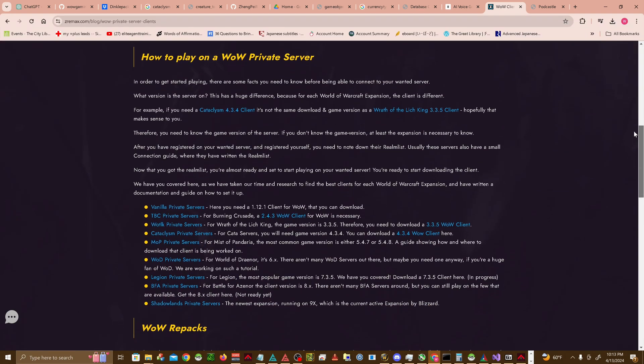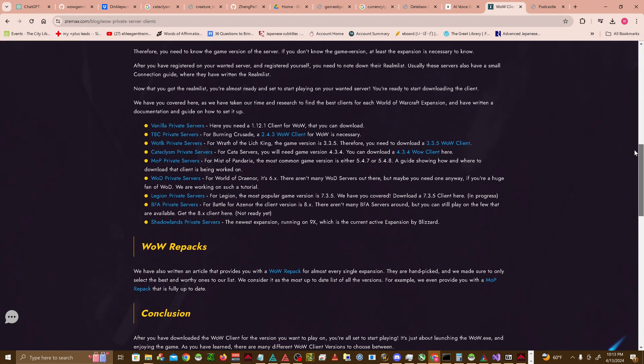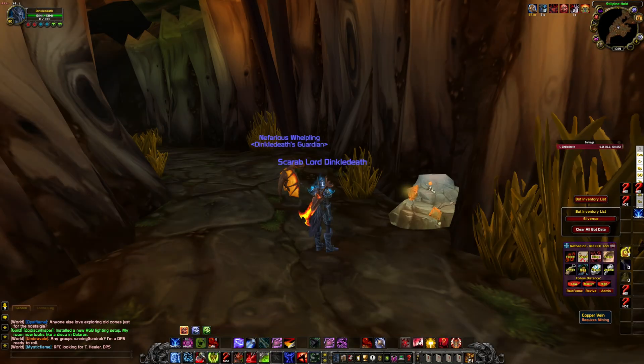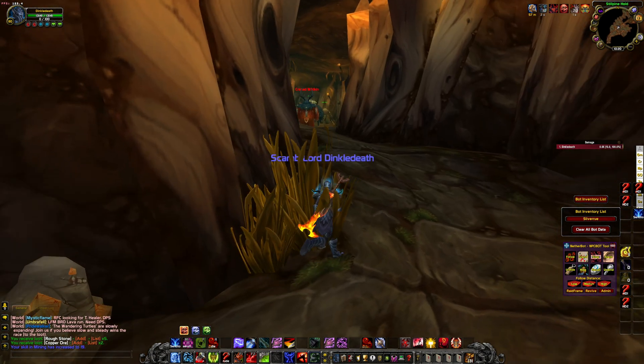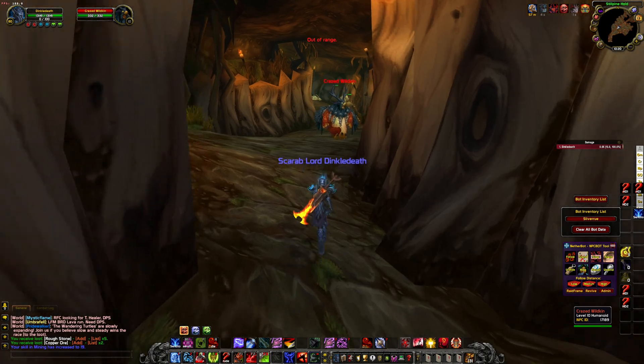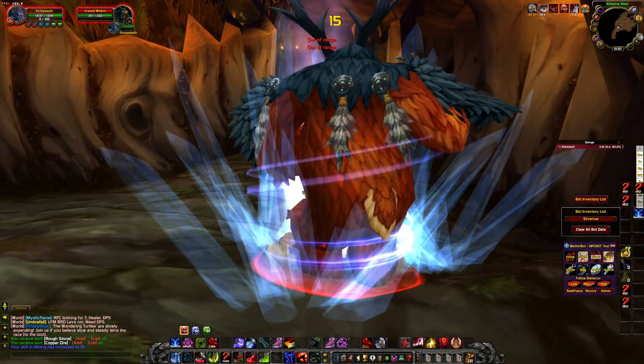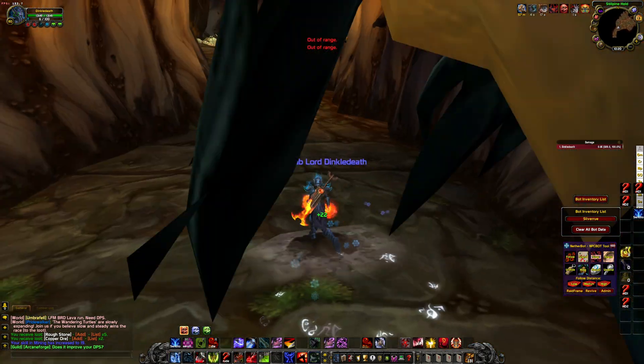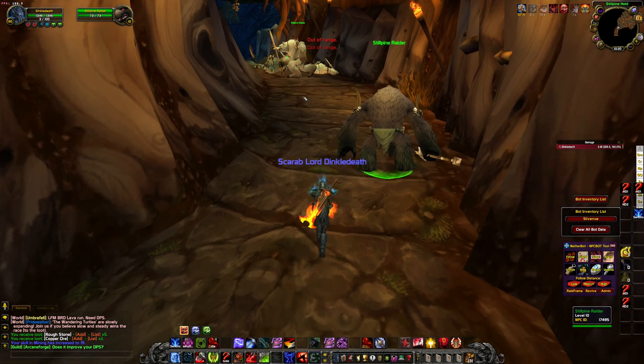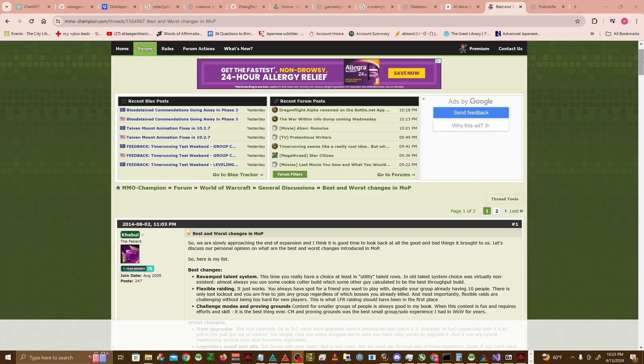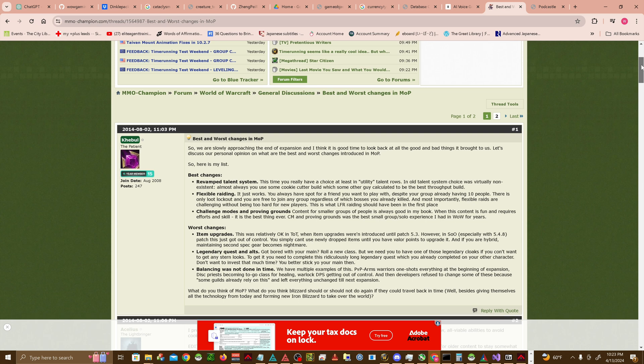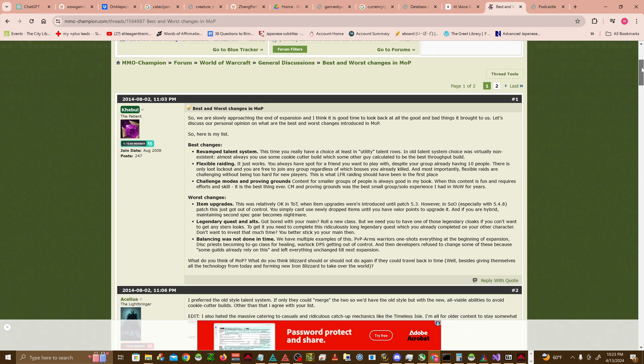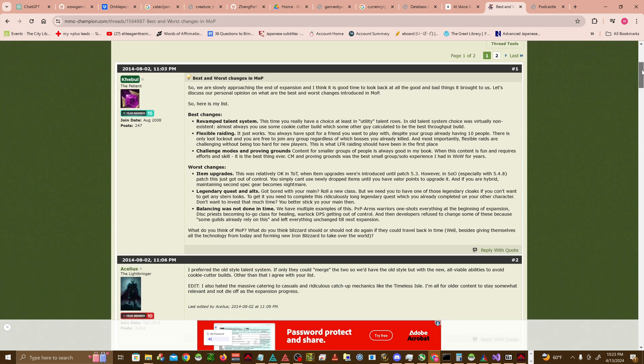Different versions of the WoW client correspond to the various expansions and updates released over the years. Each client version is tailored to interface effectively with a specific version of the game's software. For example, a 1.12 client is designed for the original version of the game, whereas a 3.3.5 client corresponds to the Wrath of the Lich King expansion in its final form. This compatibility is crucial because each expansion not only adds new content, but often includes significant changes to the game's underlying mechanics and data structures.